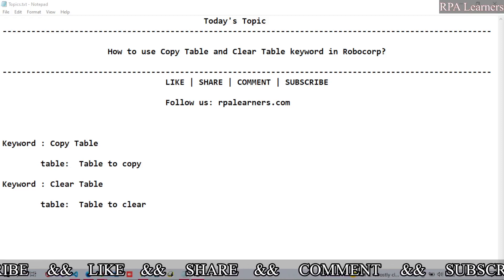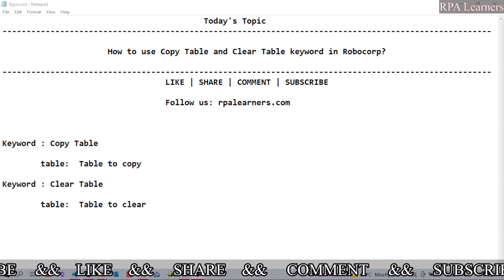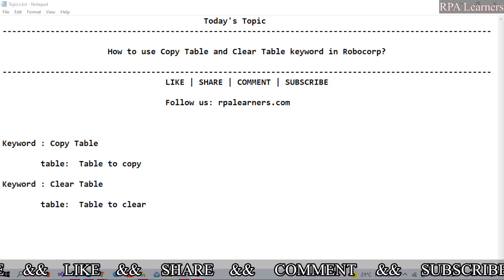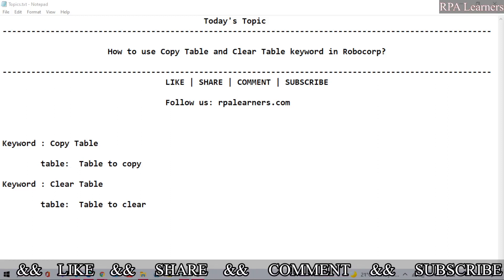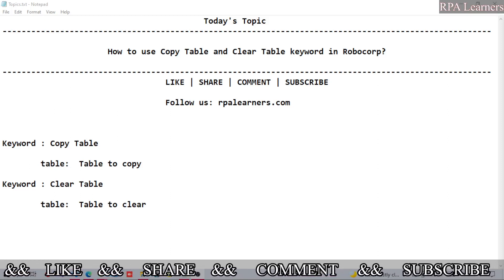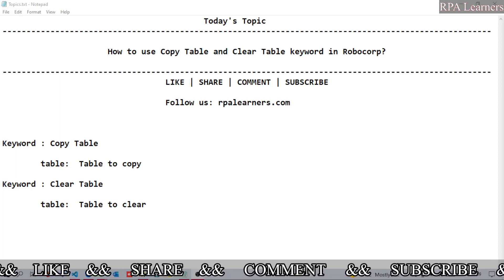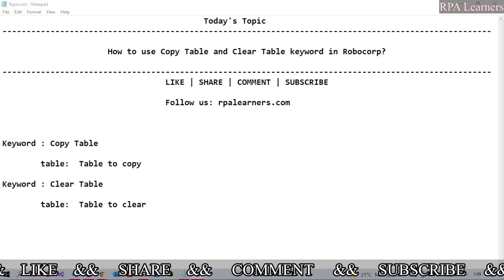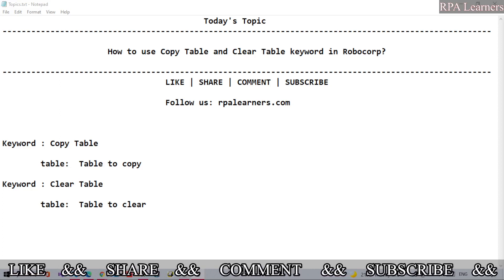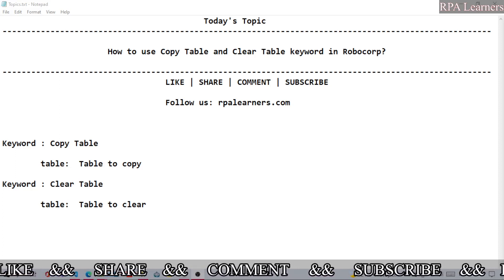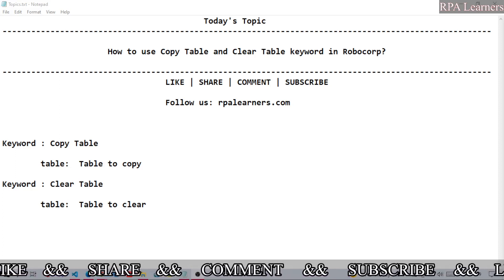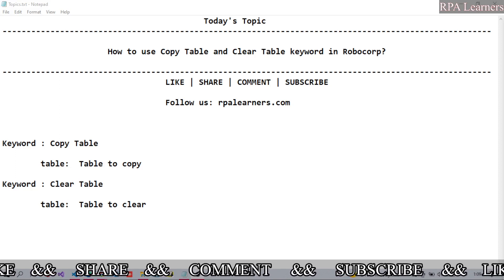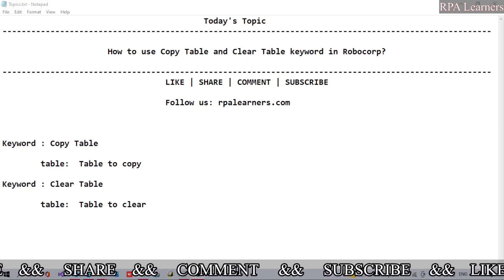Hello everyone, welcome to RPA Learners. In this video we're going to see how to use Copy Table and Clear Table keywords in RoboCorp. Firstly, the Copy Table and Clear Table have only one argument which is table, and we need to specify which table to copy and which table to clear. So let's go ahead and see how these two keywords work in RoboCorp.